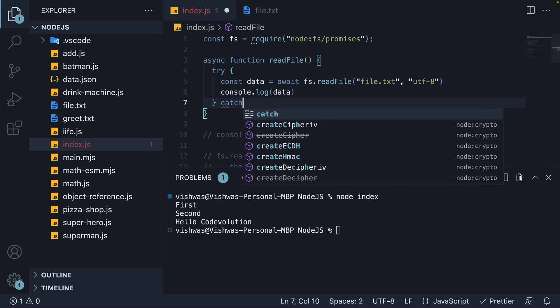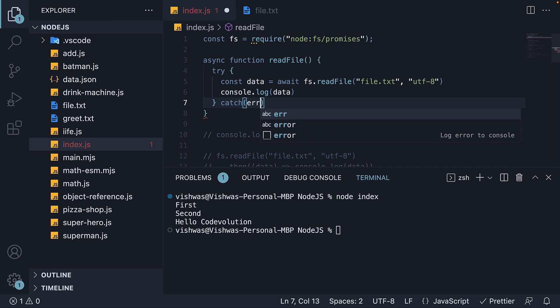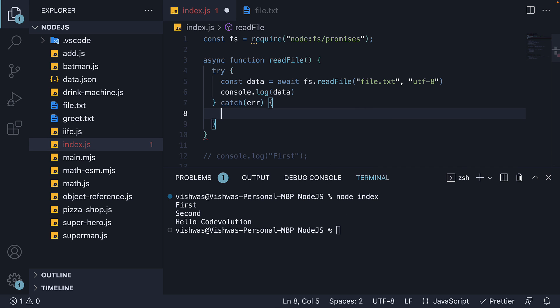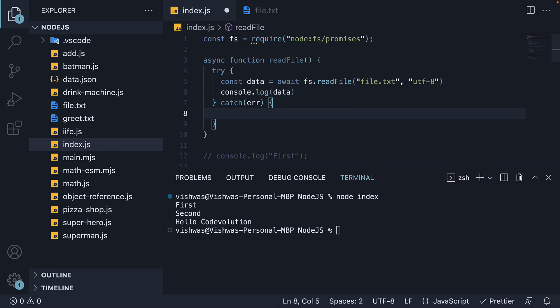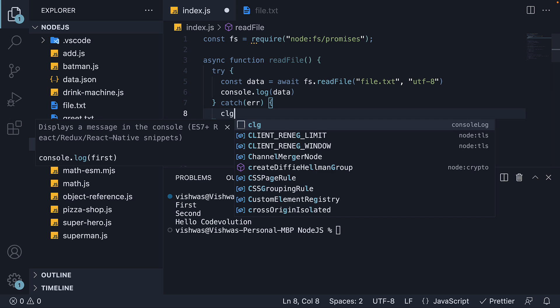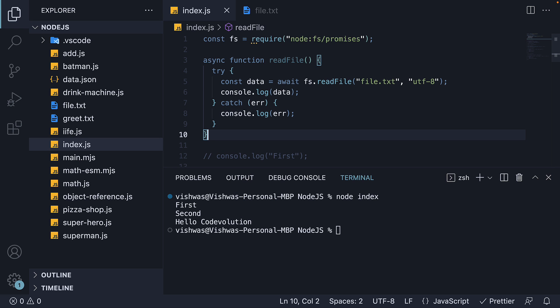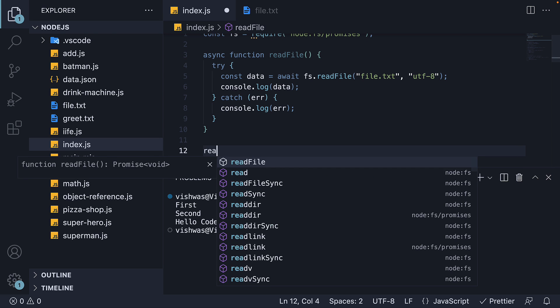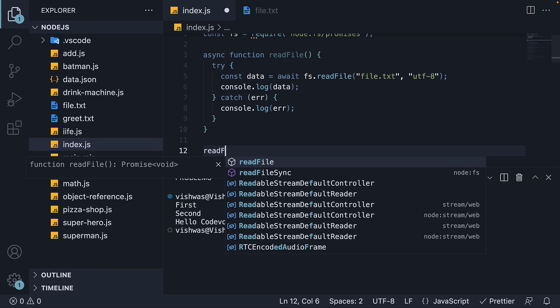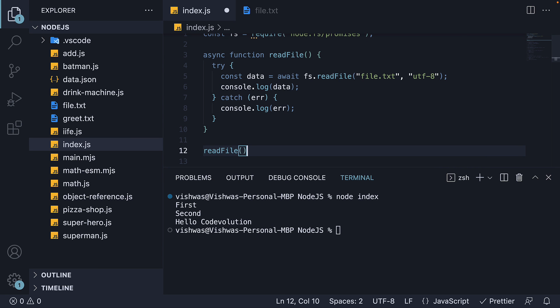If there was an error, let's catch it in the catch block and log it to the console. Finally, call the read file async function.